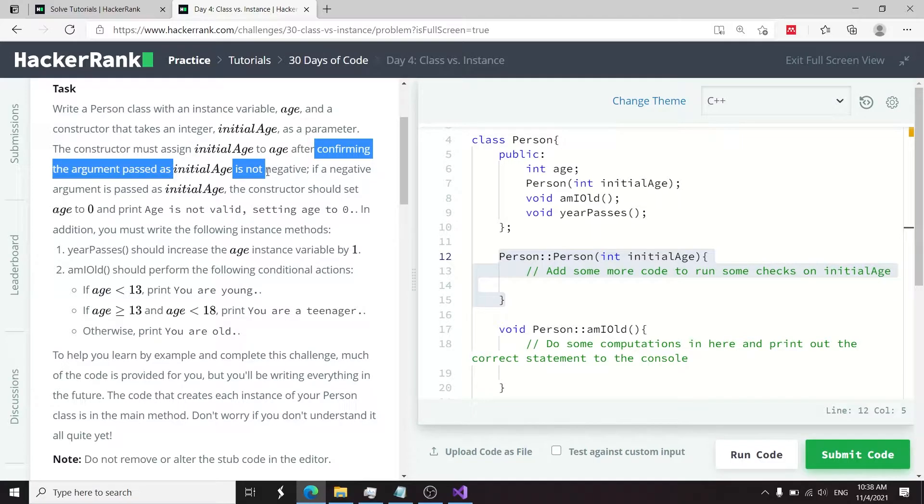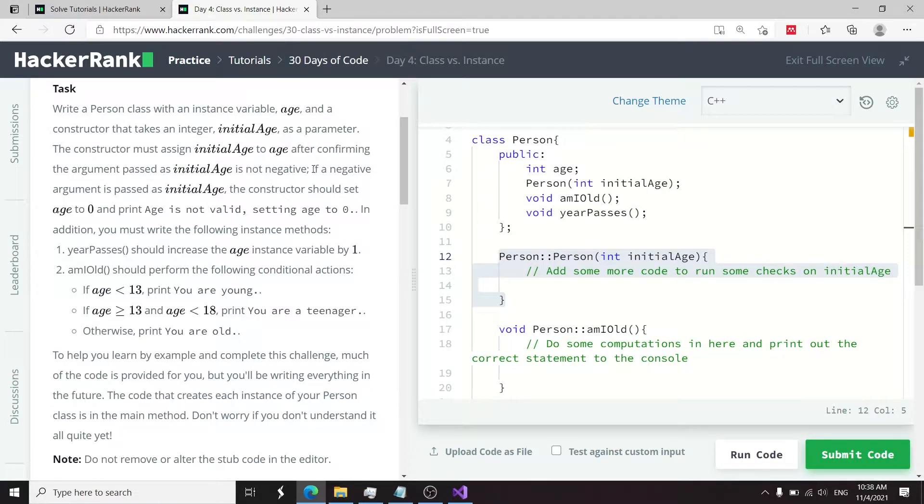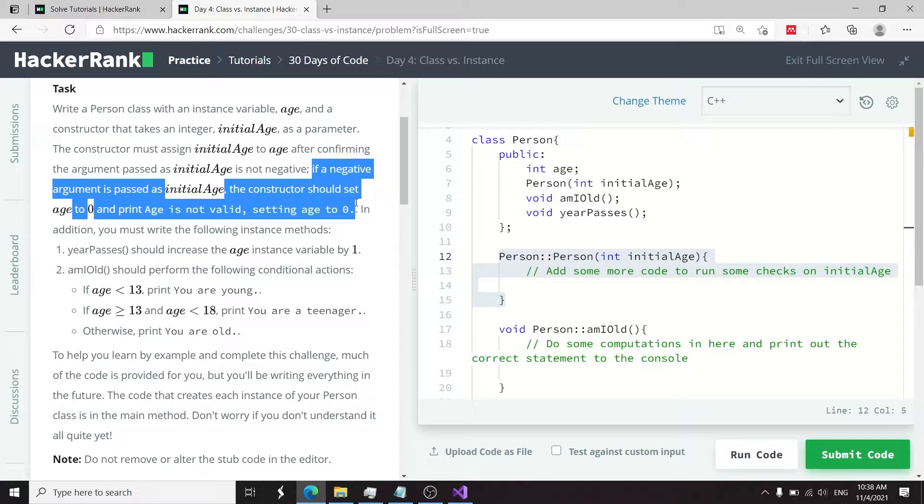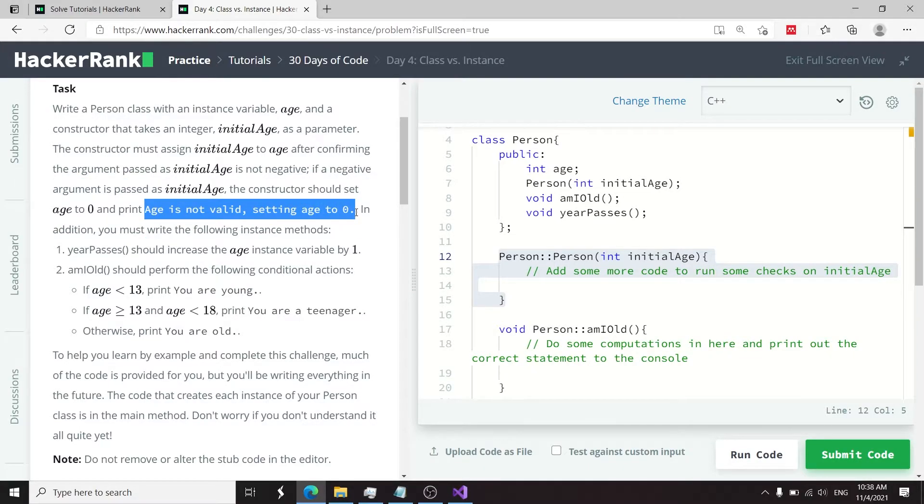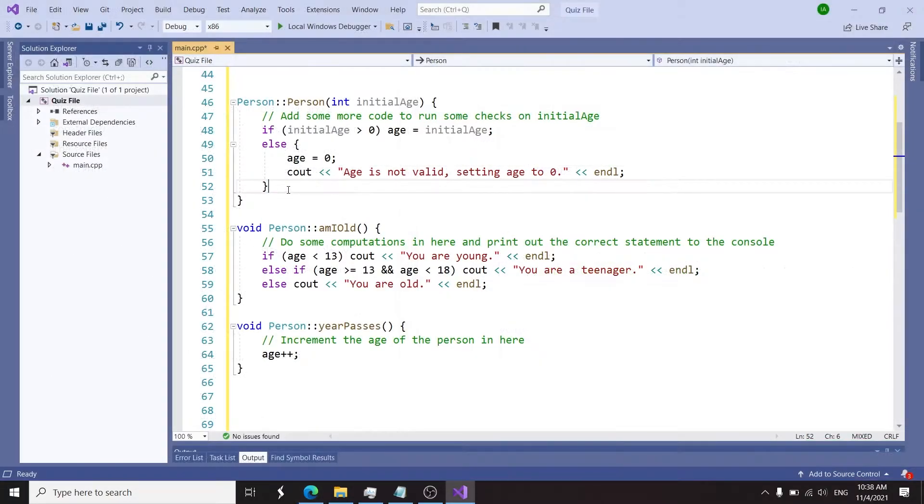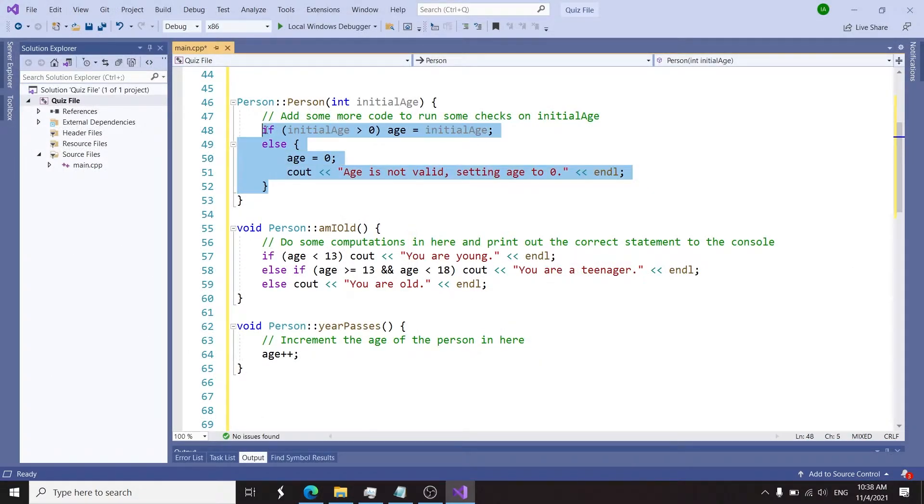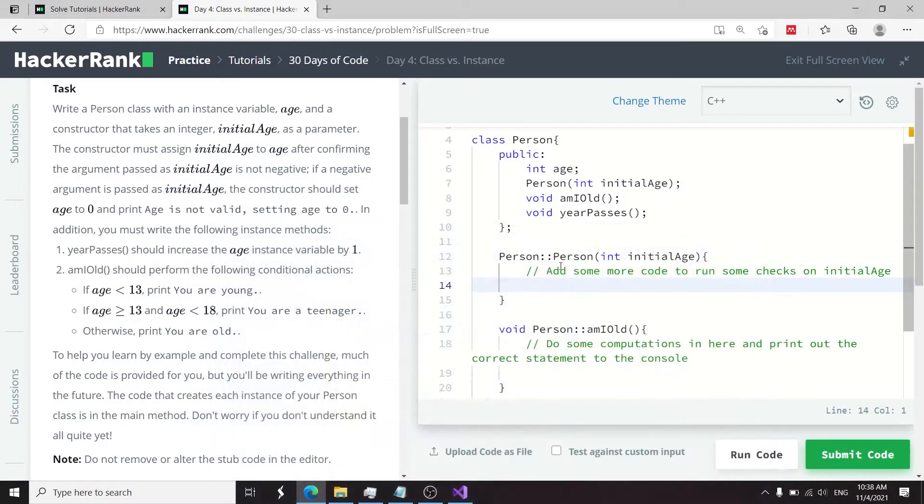We need to verify that the argument being passed as initialAge is not negative. If it's a negative value, then we need to set the age value to zero and then print 'age is not valid, setting age to zero.' I have some code here inside Visual Studio, so I'm just going to copy this logic here and paste it underneath.